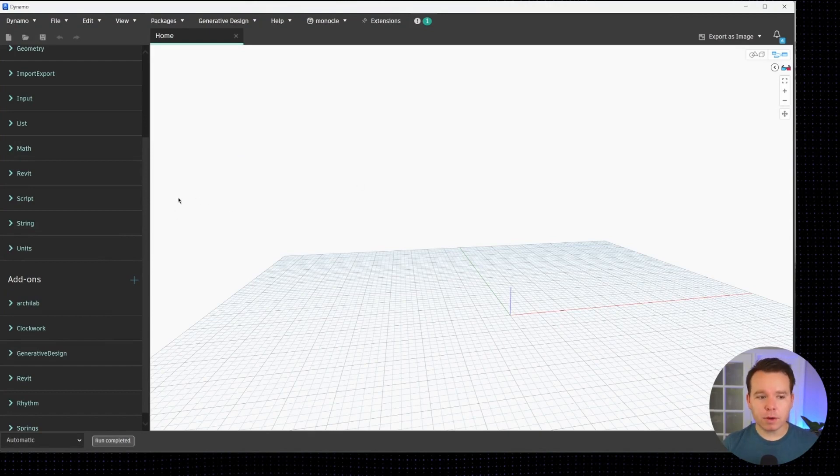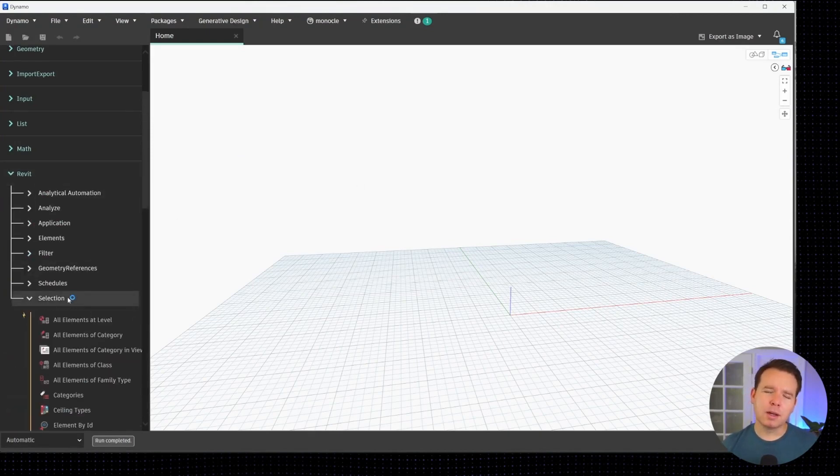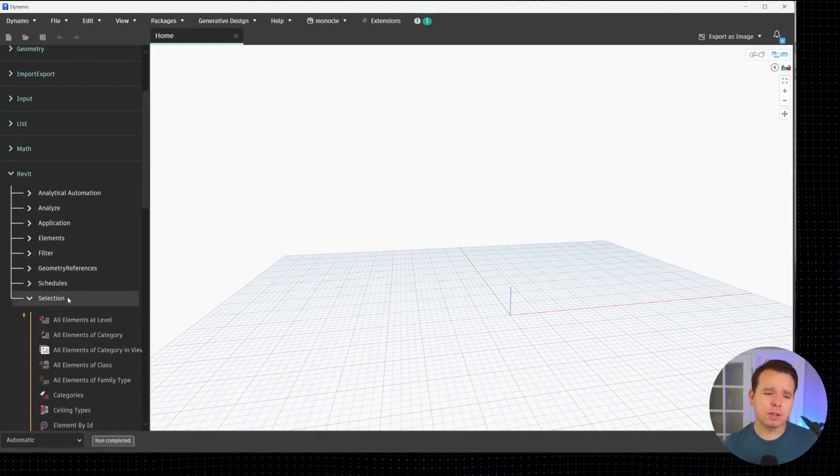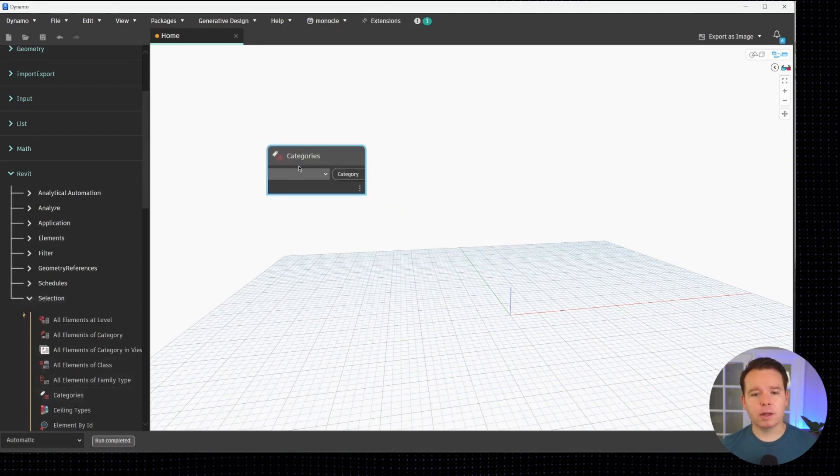The first thing we want to do is collect all of our rooms once again. The sample files are linked below, but we'll build this one from scratch for those who might not have caught the last video, which is also linked below.